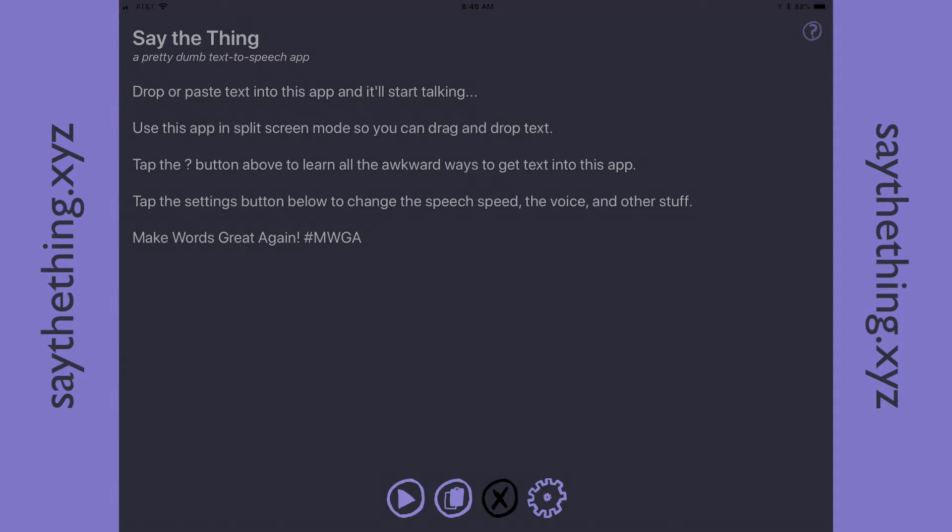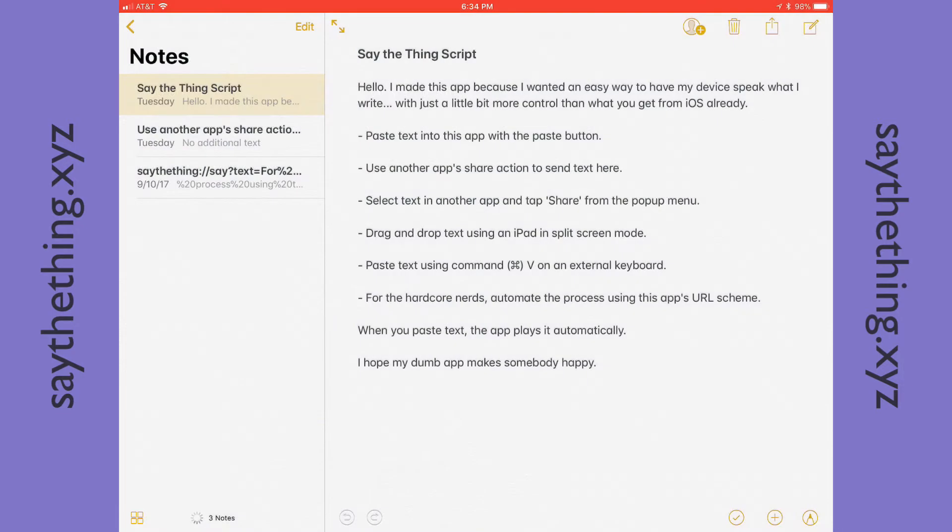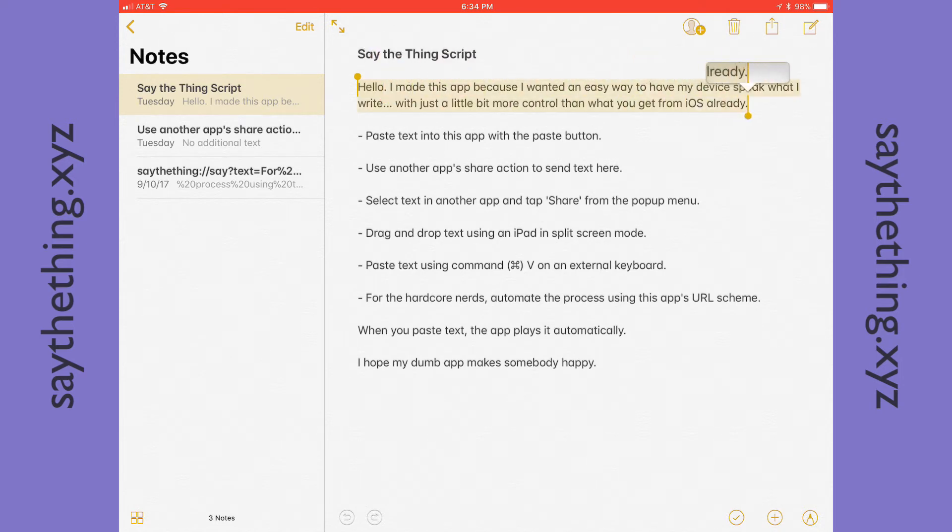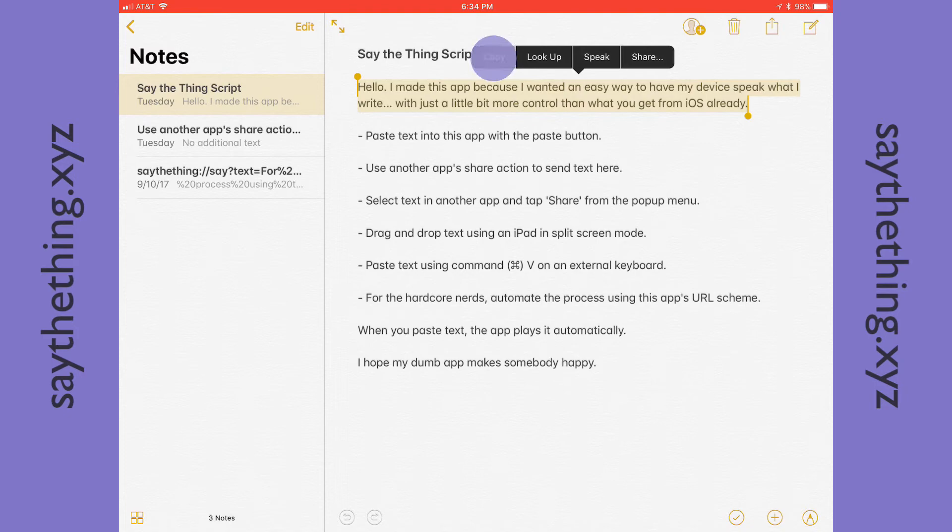The first way is just to paste text with the paste button. This assumes you've already copied something from somewhere else. Let me demonstrate how to do that. Let's say if you're in Notes, you can double-tap a word and then drag these totally awkward little handles and then select Copy from the pop-up menu.